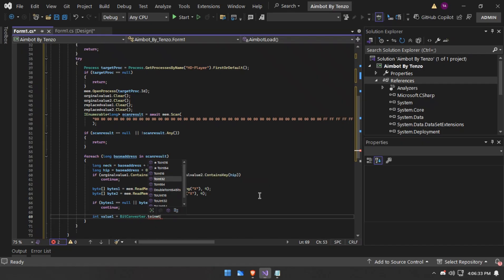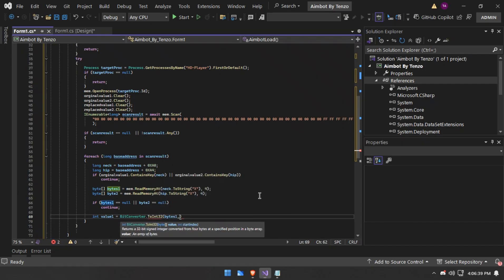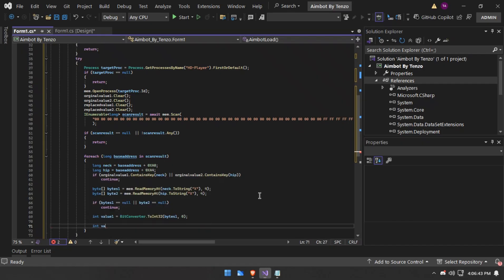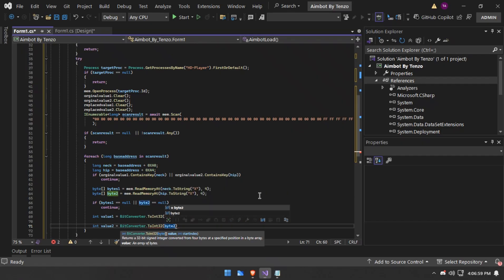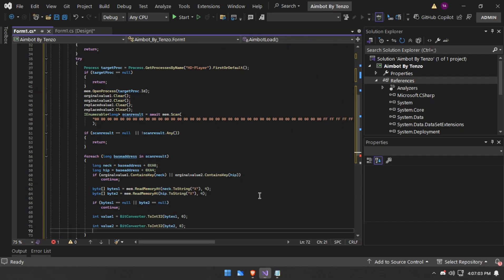Now we will convert this to Int32. We will convert byte 1 to Int32, and do the same for byte 2 — that is hip and neck. So value 1 is neck and value 2 is hip.